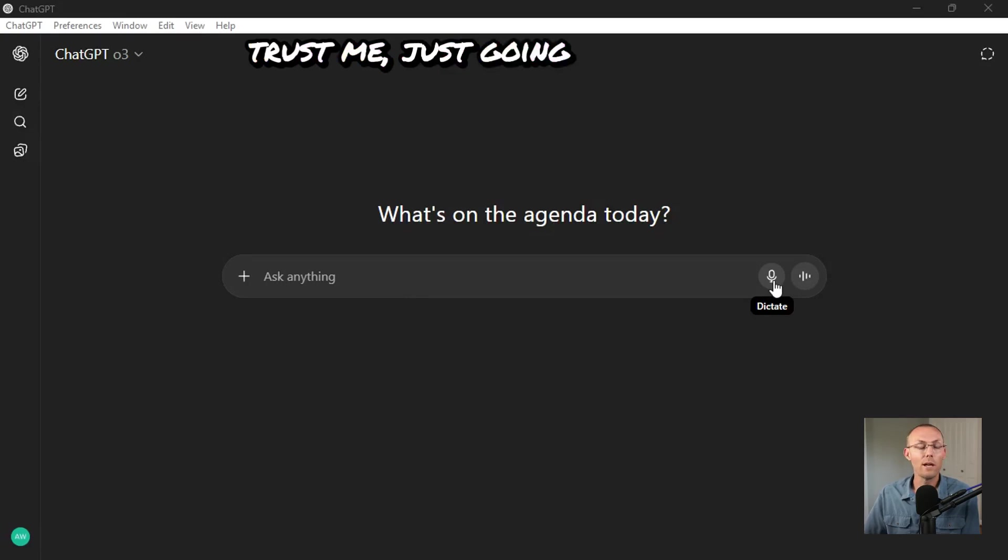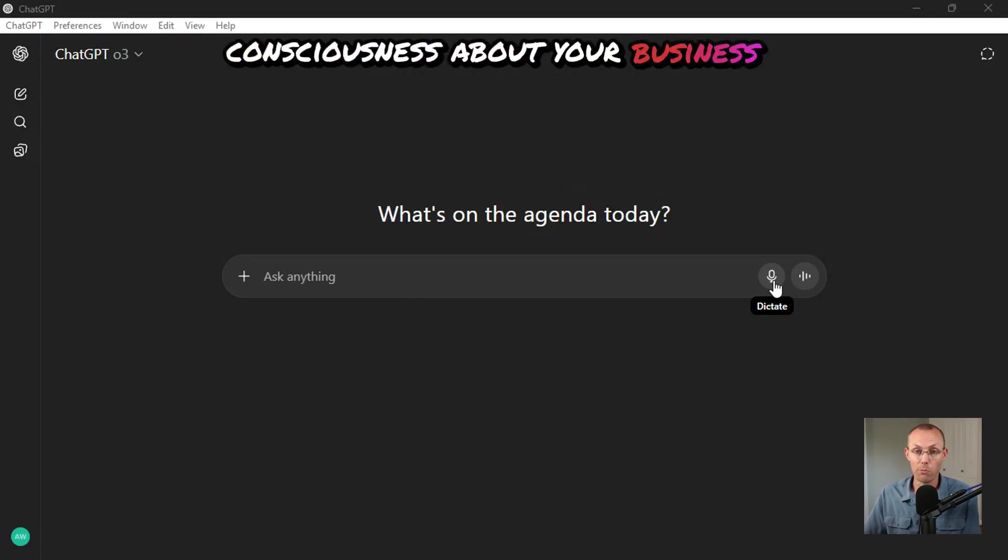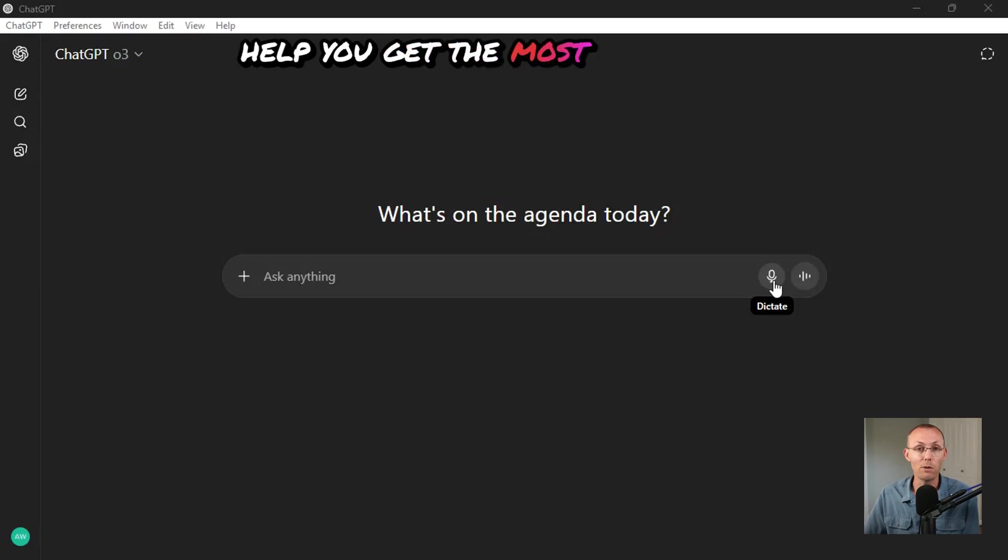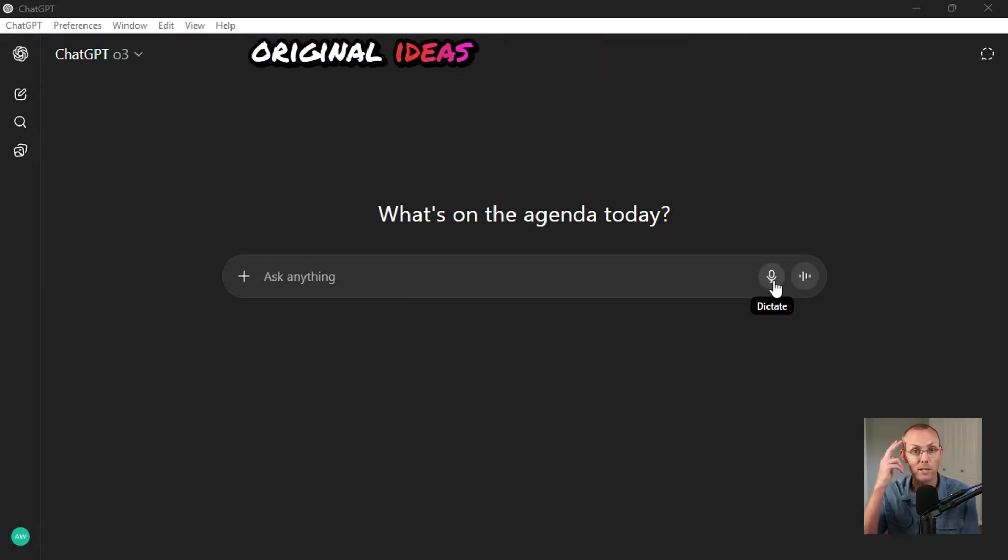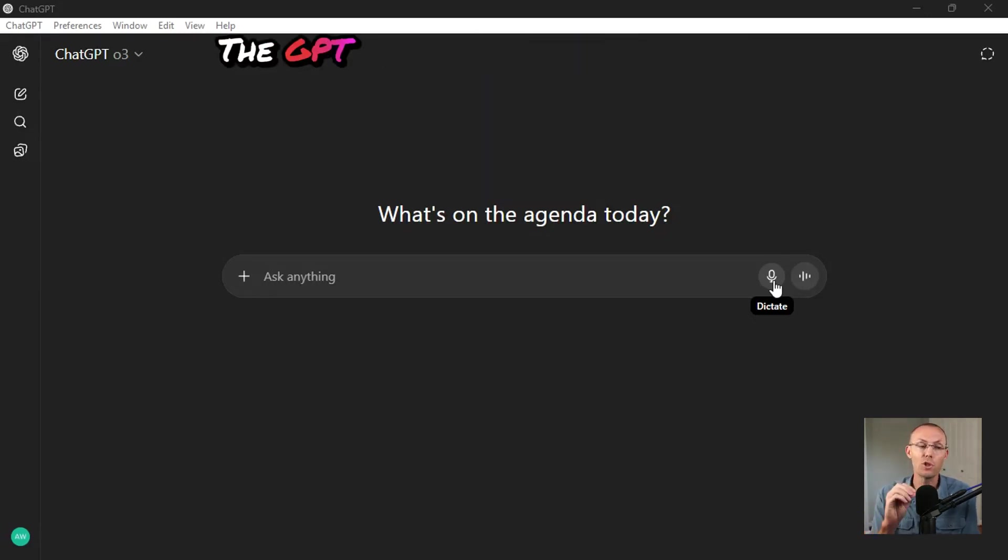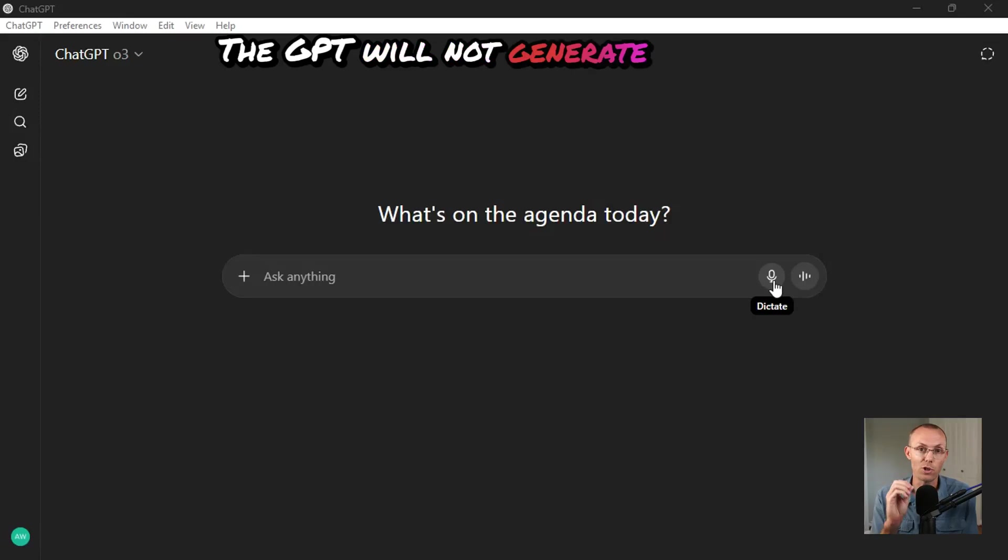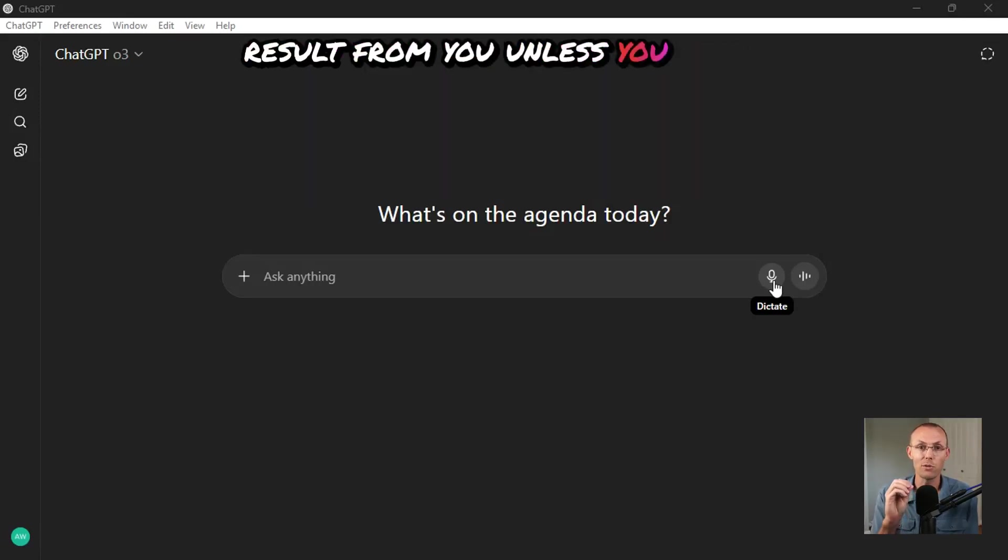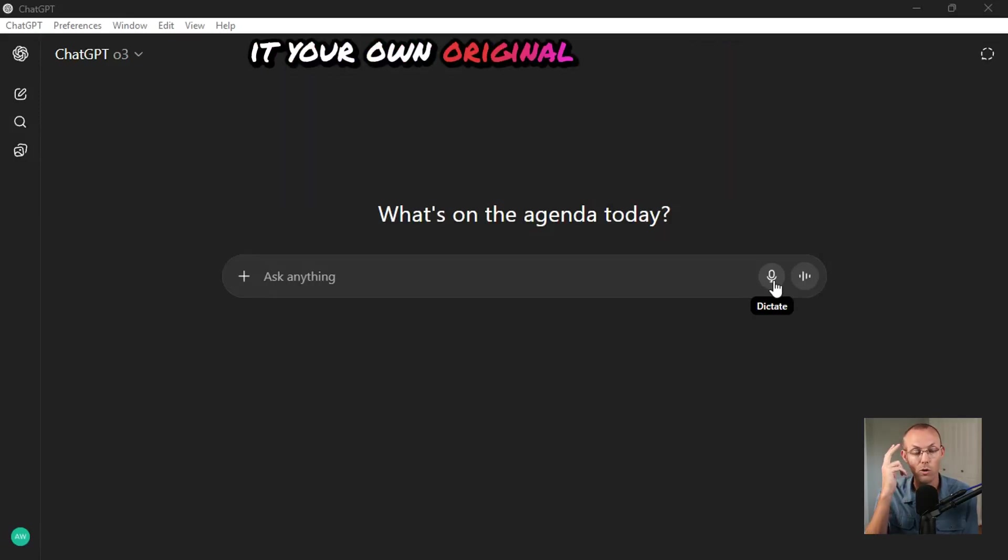Just going stream of consciousness about your business in the dictation feature will help you get the most complete original ideas from your brain into the GPT. The GPT will not generate a good result from you unless you give it your own original thoughts.